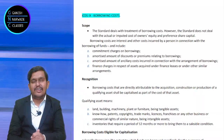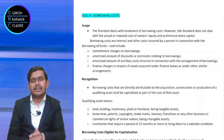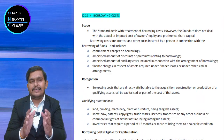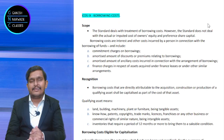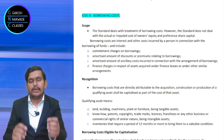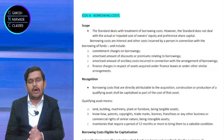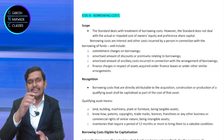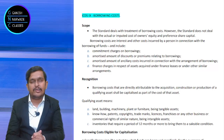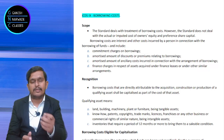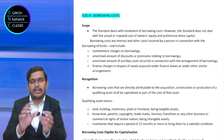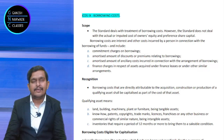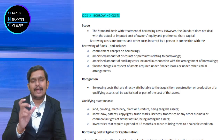Welcome everybody. Today we are discussing ICDS 9 on borrowing costs. We are going to study what is borrowing cost, why this standard exists, and what is its purpose. Every point in this standard we are going to fully clarify.